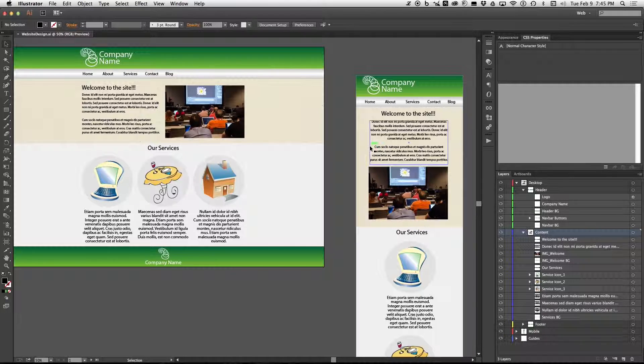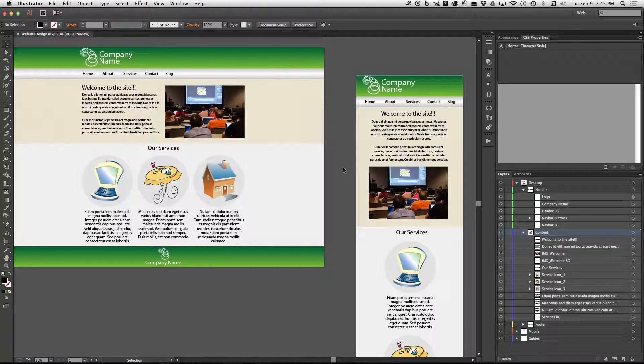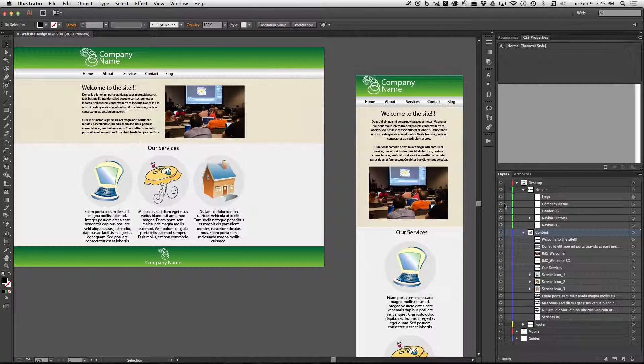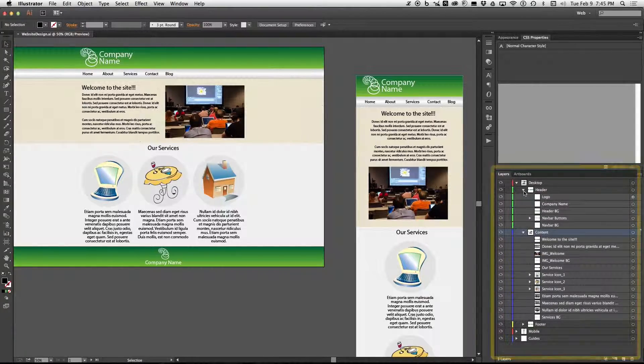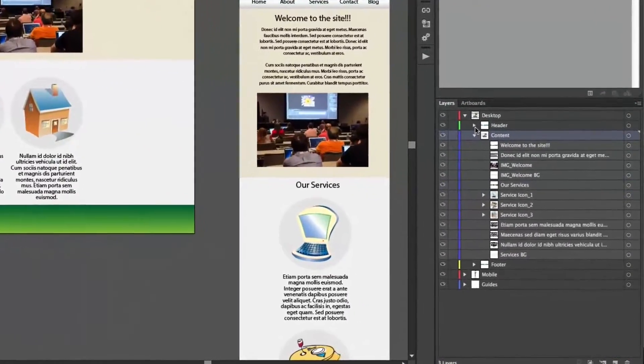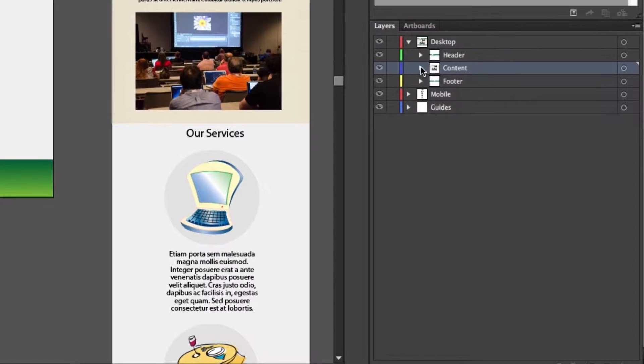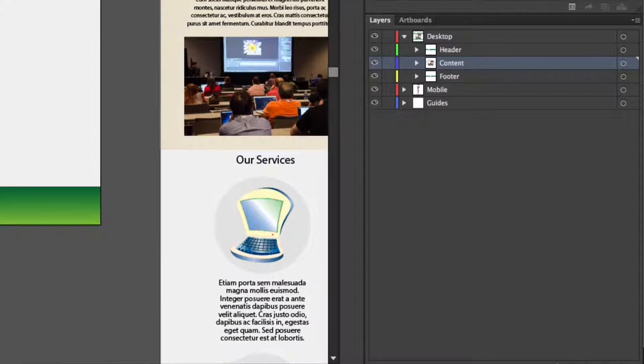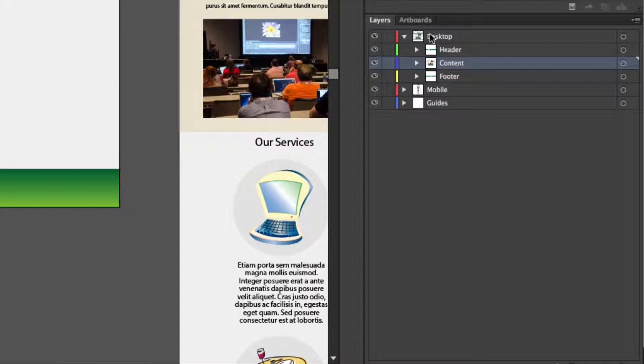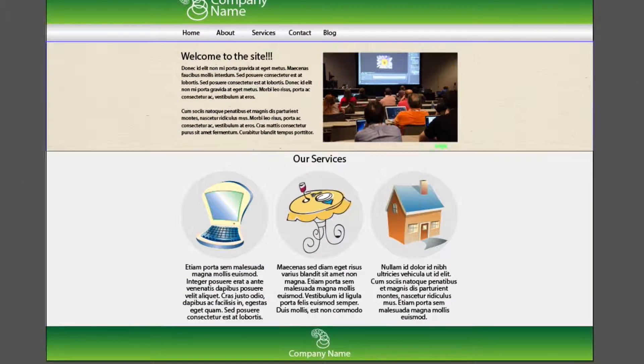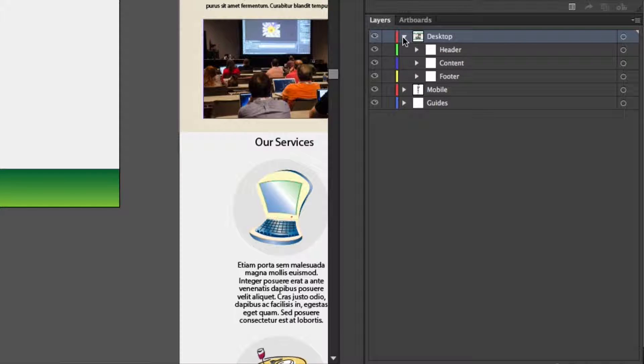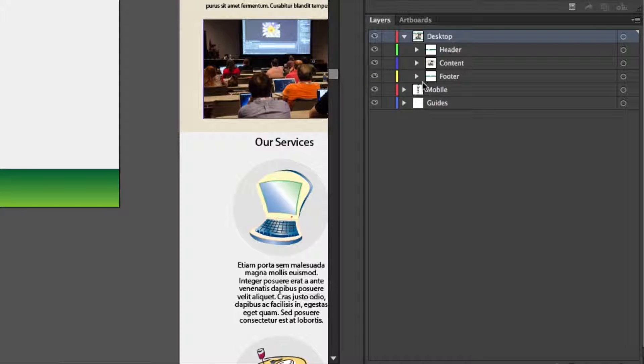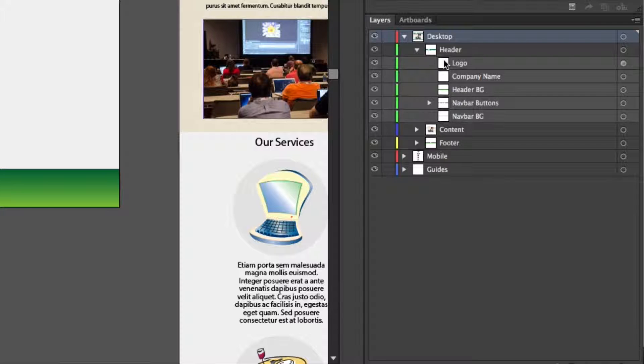So now we are going to navigate things with the layer panel right over here. Now if your designer did a good job everything will be here nicely organized basically from top to bottom as you can see in this desktop version. Now in that there are different layers the header, content and footer and then within that are the contents.